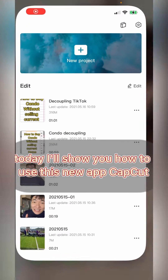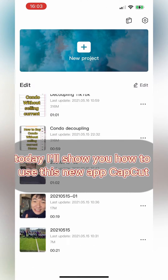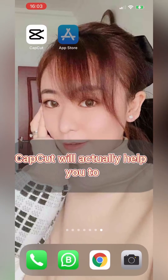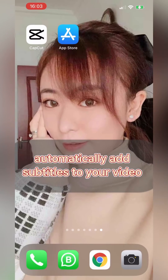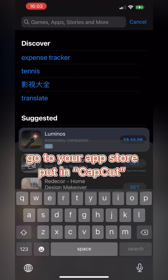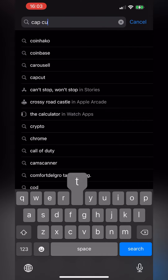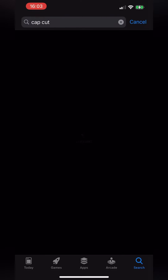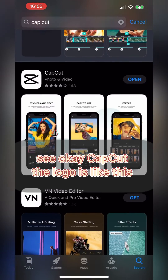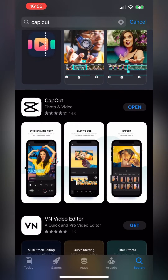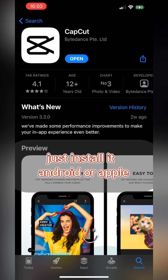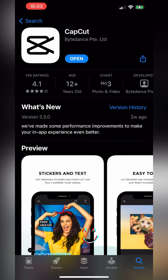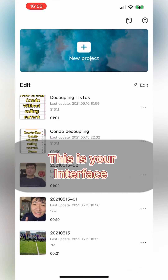Hi everyone, today I will share with you how to use this new app called CapCut. CapCut will automatically add subtitles to your video. Go to your App Store, put in CapCut, and download it. The logo looks like an X. Once you have the app, just install it — available for Android or Apple.